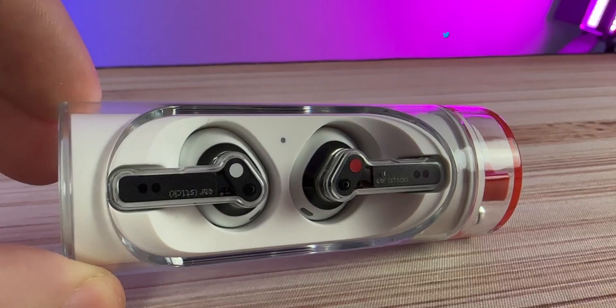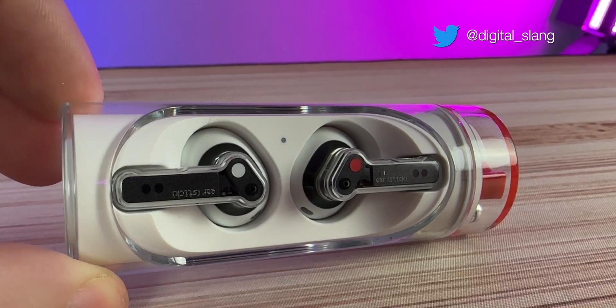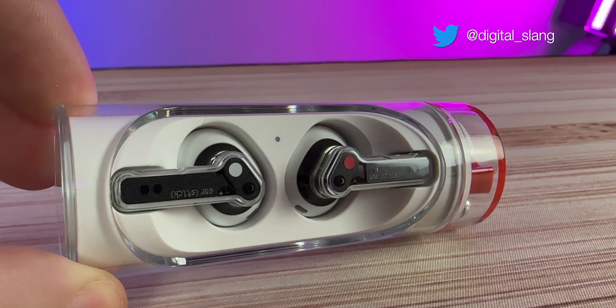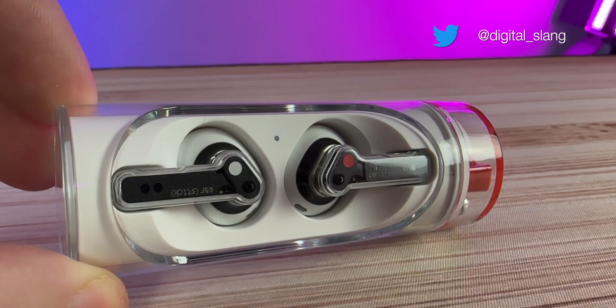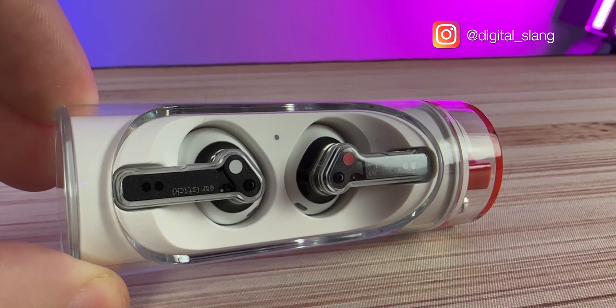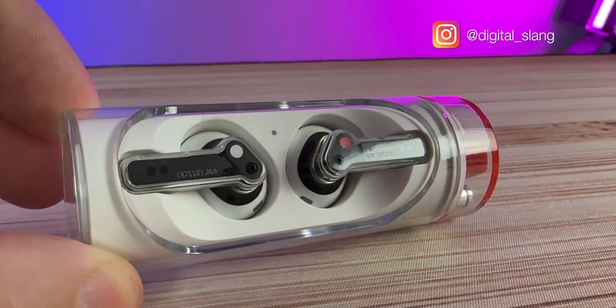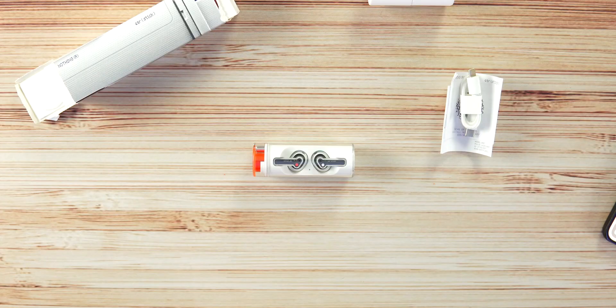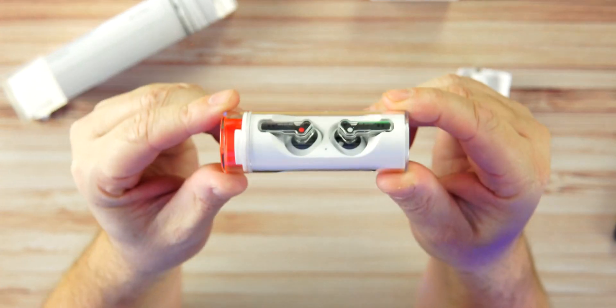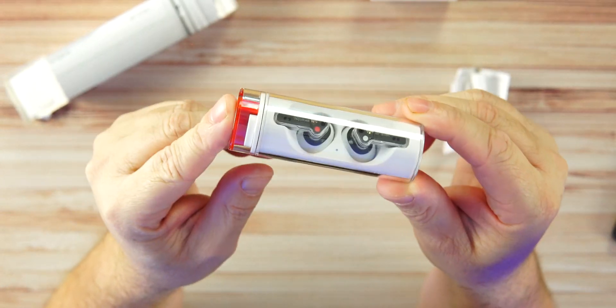All right guys, today Nothing's new Ear Sticks. These are brand new earbuds, open-ended earbuds with no silicone tips. Very similar to the AirPod 3s, AirPod 2s, the original AirPods with no silicone tips. So if these are not for you, maybe you can hang around anyway and check out the Nothing Ear Sticks.